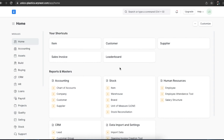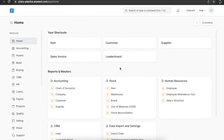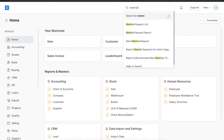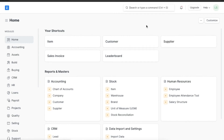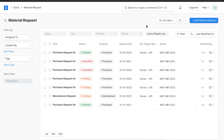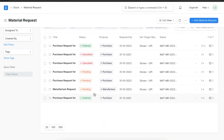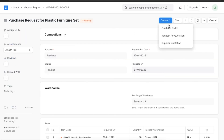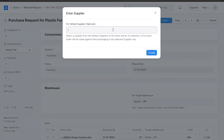Now that we have successfully created a purchase order from scratch, let's also see how we can create purchase orders from material requests and supplier quotations. We can navigate to the Material Requests list from the awesome bar and view all existing material requests. We can open the one we want, click on Create, and then on Purchase Order — the items will be imported along with their quantities and supplier details.